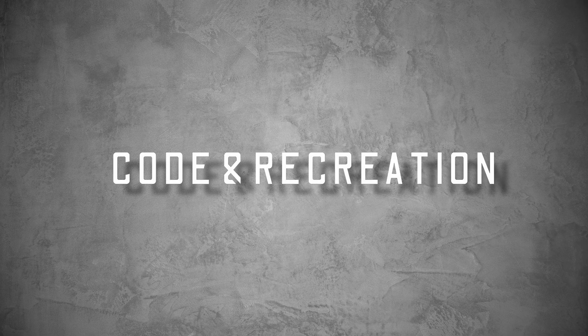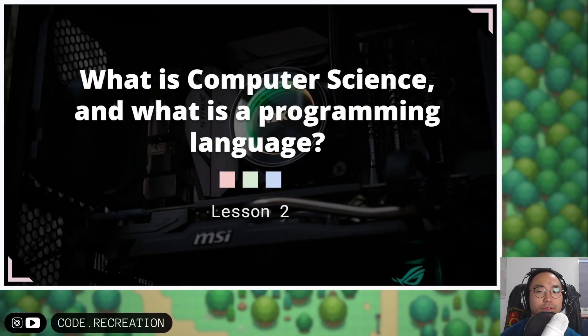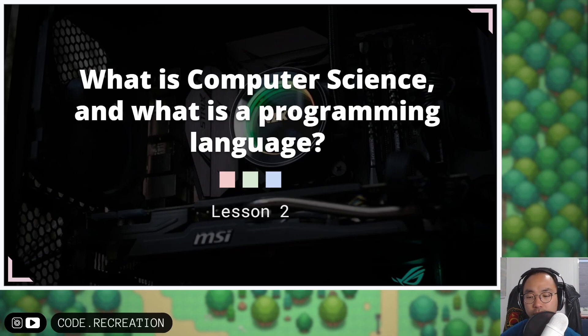Hey, welcome back. Let's talk about computer science. What is computer science and what is a programming language?